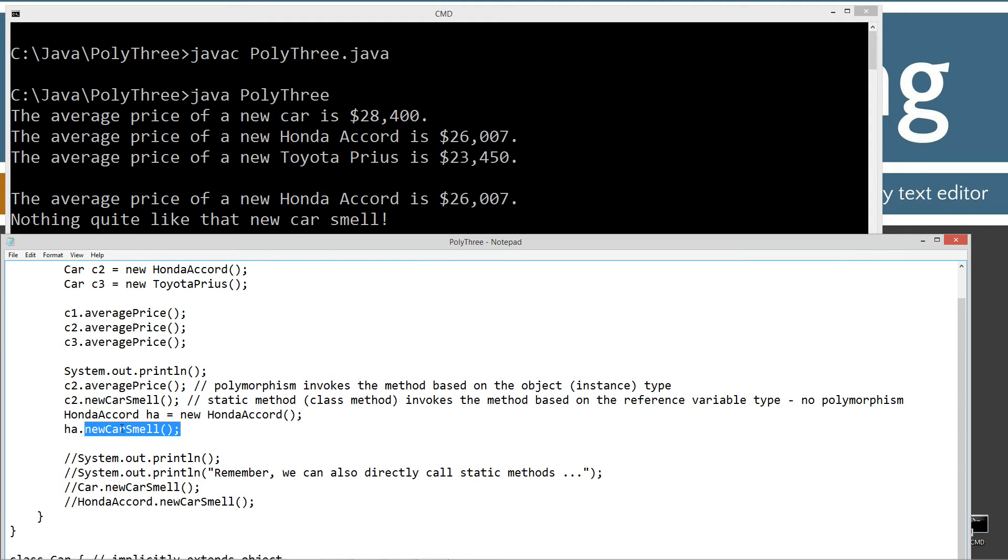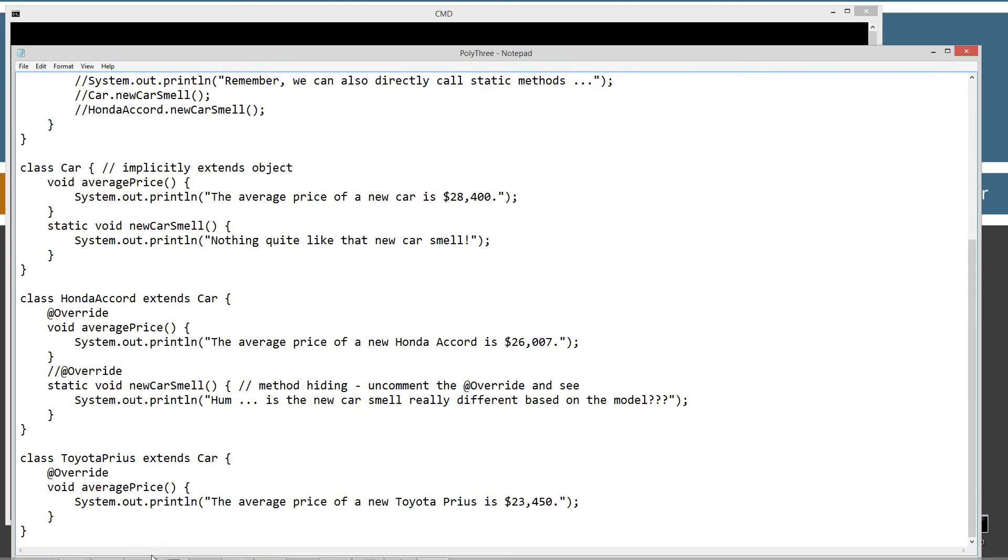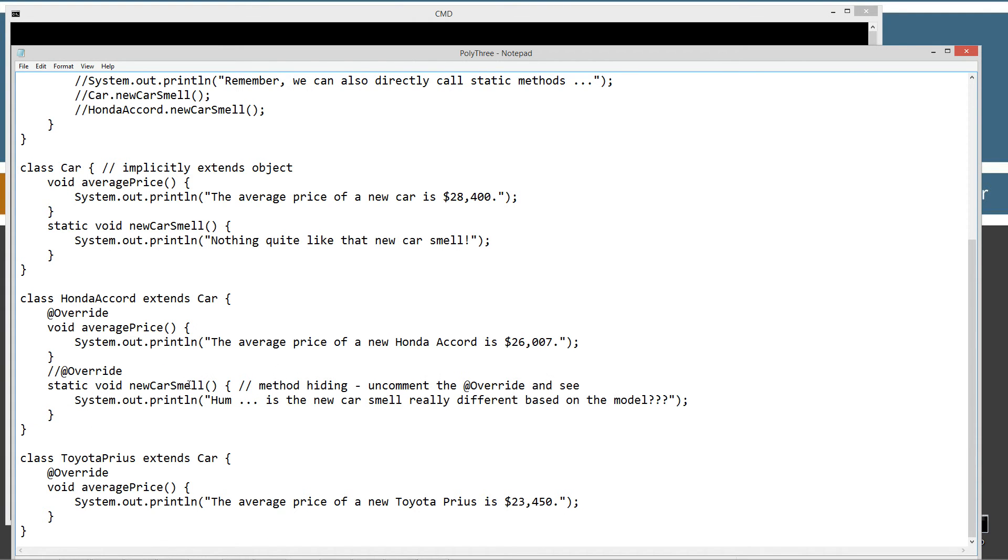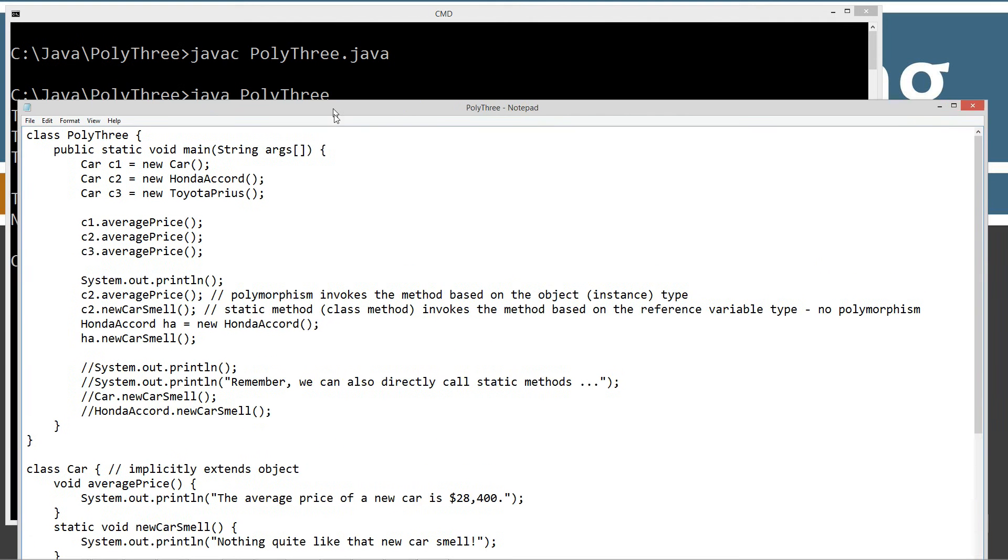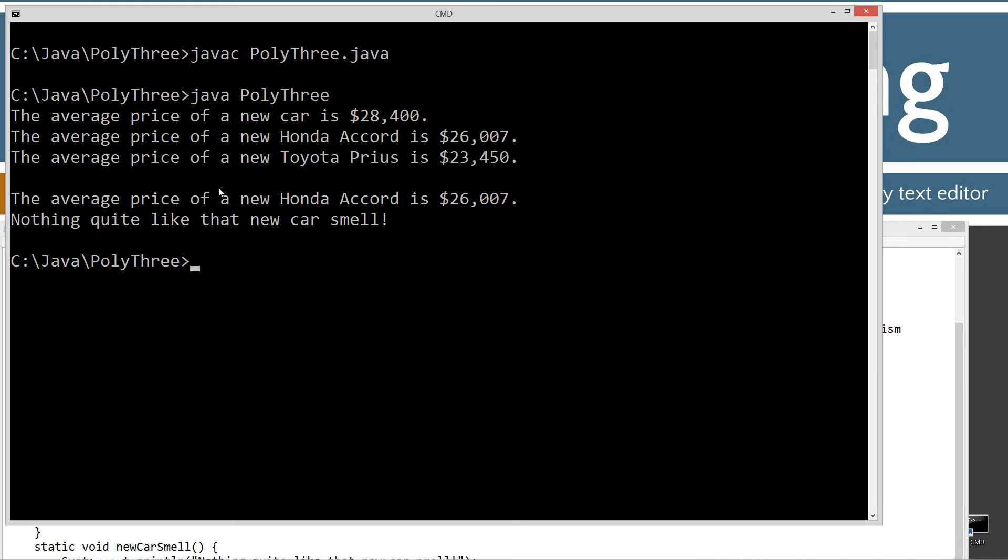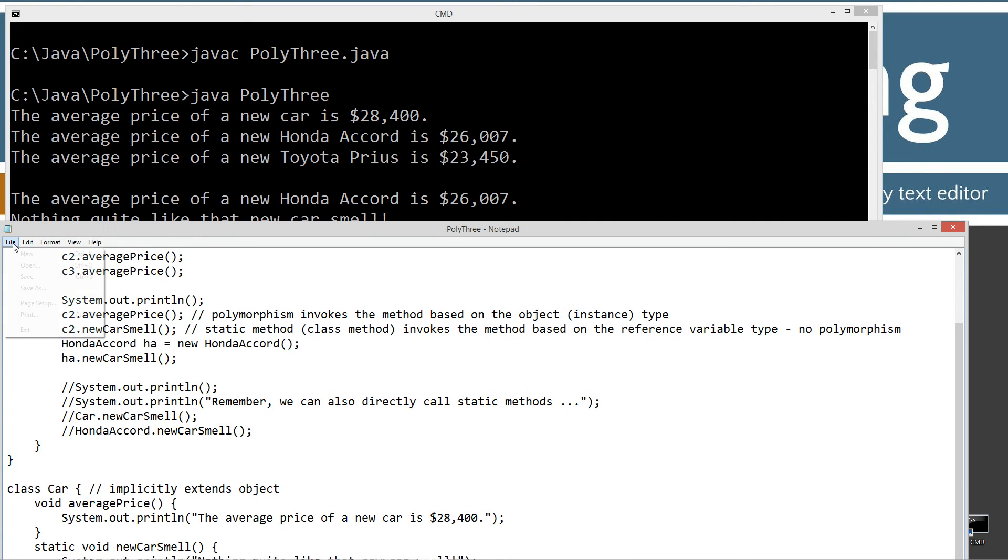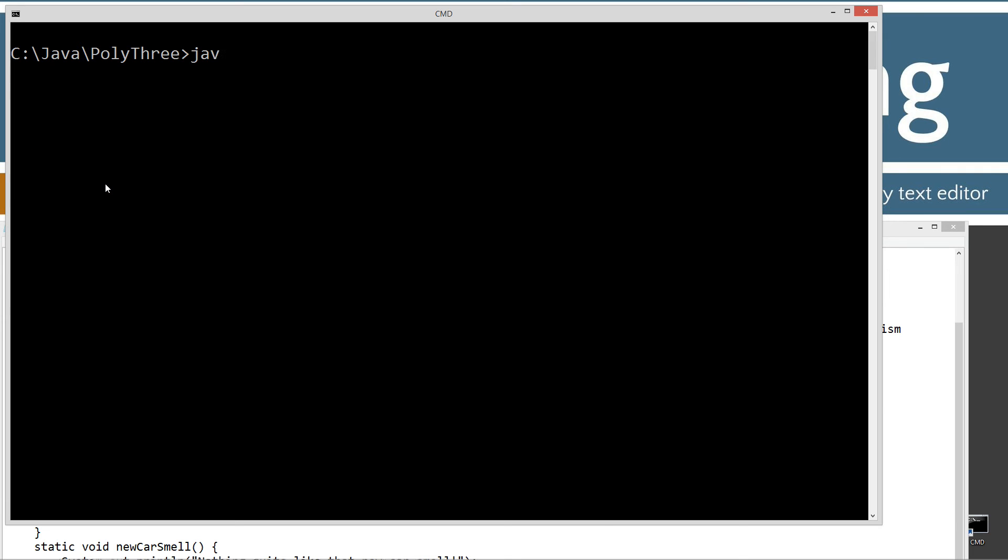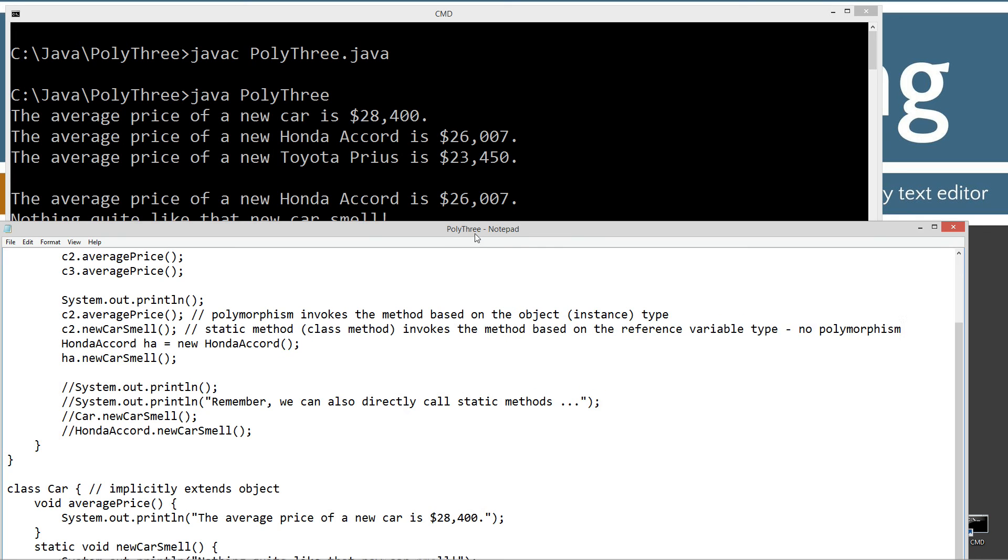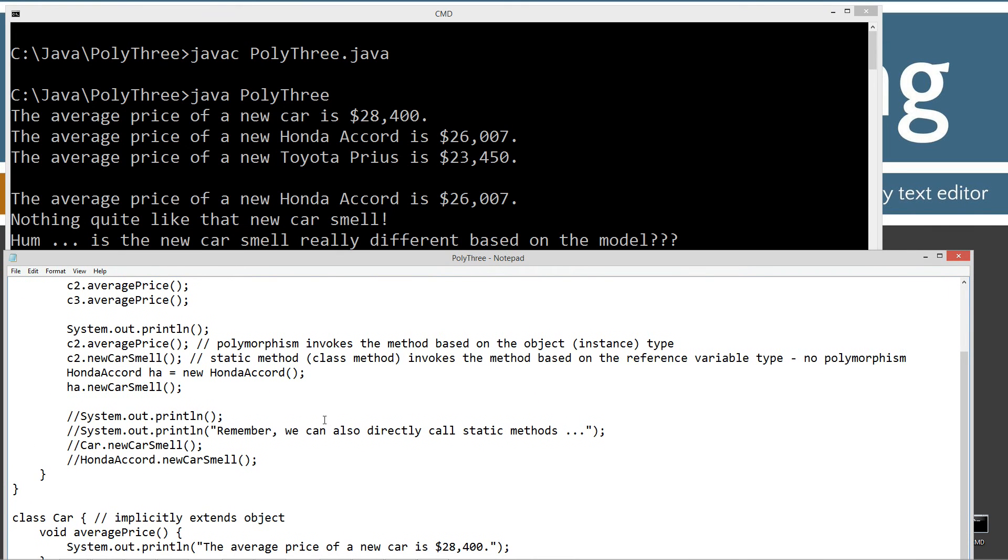Because that new car smell is static, and this is going to be a Honda Accord type, it doesn't matter what the object type is. But a Honda Accord type will go ahead and invoke the new car smell from the Honda Accord on what looks like an overwritten method. But it's not. Let's make sure I save that. Clear our screen. Java C, recompile, rerun.